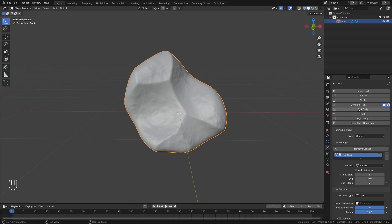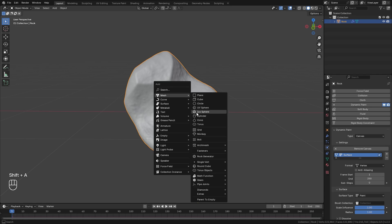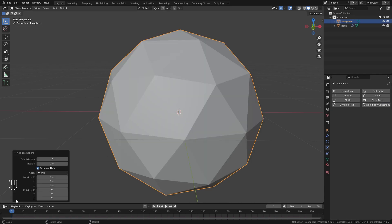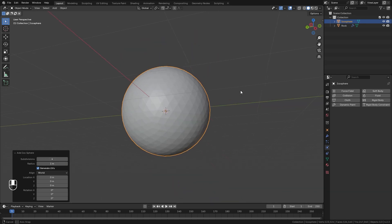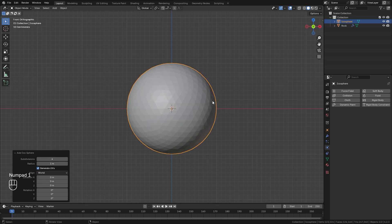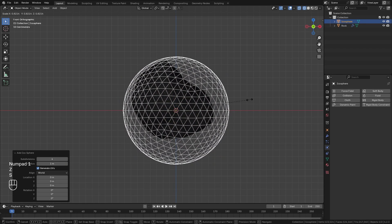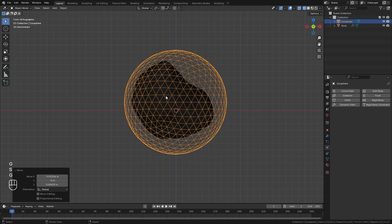Since we're using dynamic paint we also need a brush, so press Shift+A and add in a new object — let's go with an icosphere. In the bottom left corner, set the subdivisions up to a level of four. That looks pretty good, then scale it down to be about the size of our object.